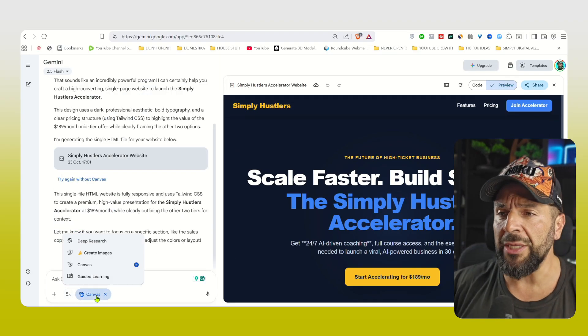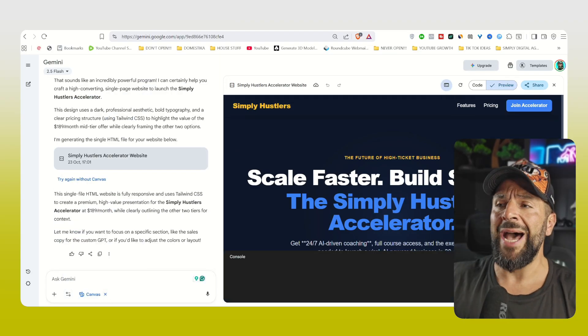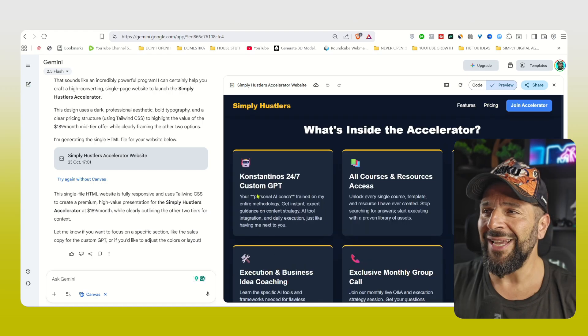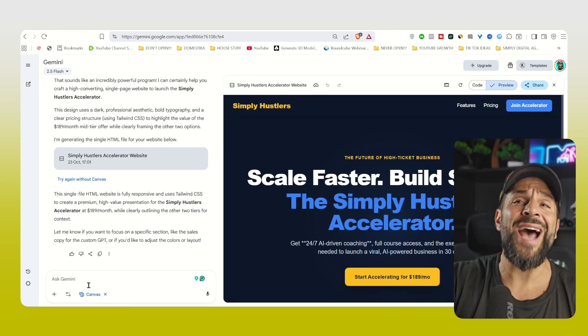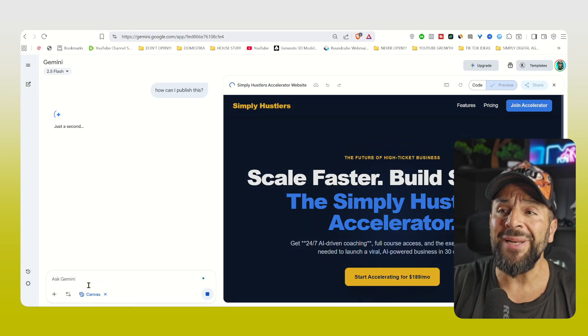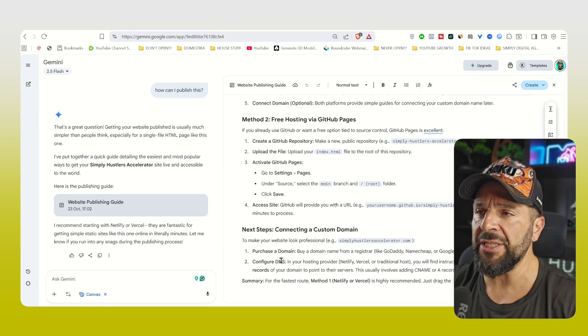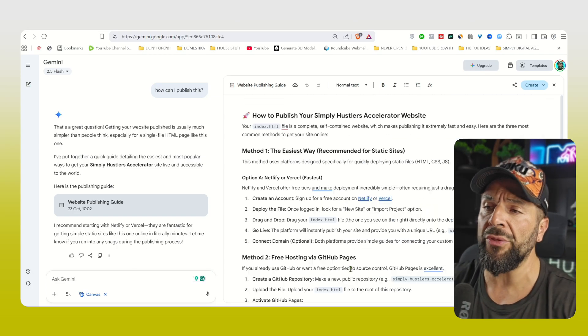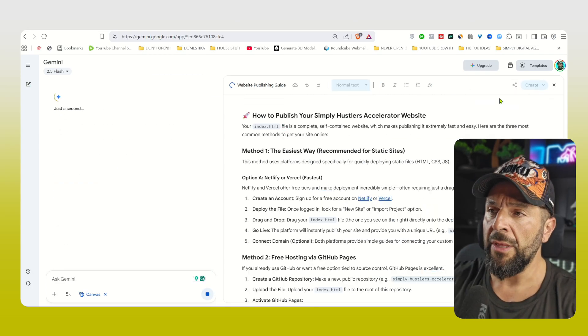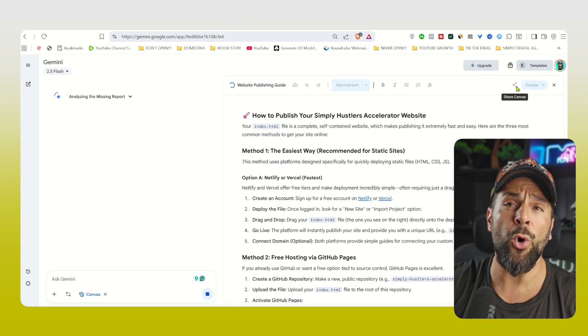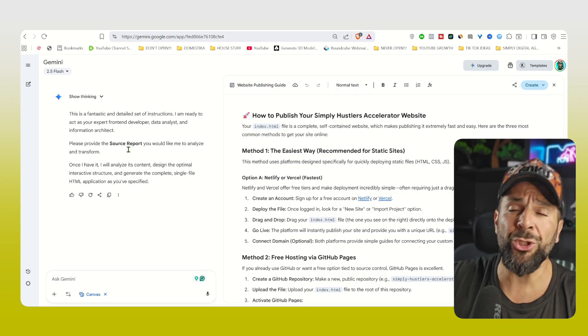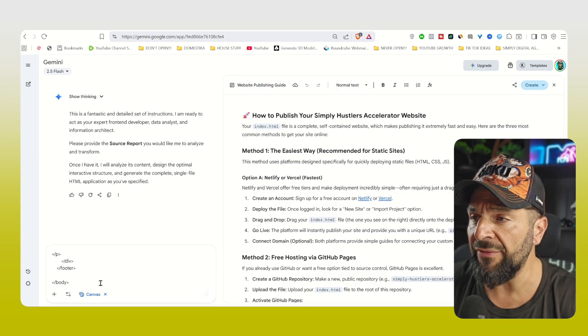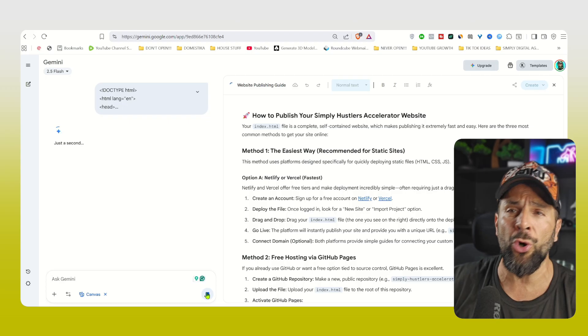Obviously, you can keep asking for changes, additions. It really looks pretty good. You can then ask about the publishing guidelines and it will give you exactly the steps you need to follow, the easier way, the free hosting through GitHub if you don't want to pay anything, or to connect a custom domain if you have, like the simplyhustleaccelerator.com.